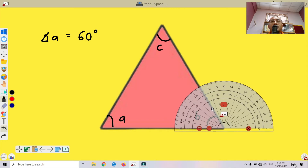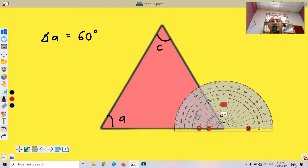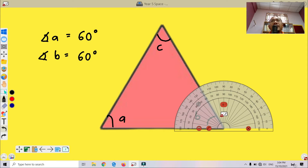How about angle B? We drag the protractor to angle B. Again, make sure the center of the protractor is within the angle we want to measure. From zero until 60 — so angle B is also equal to 60 degrees.